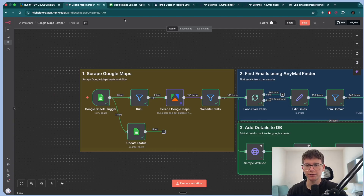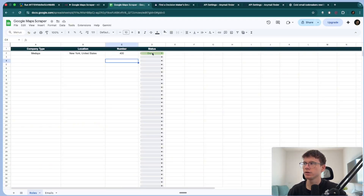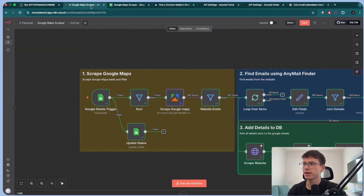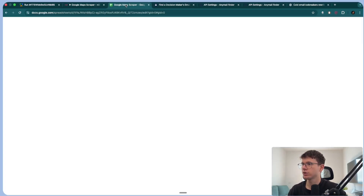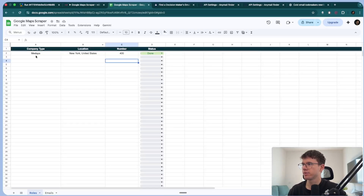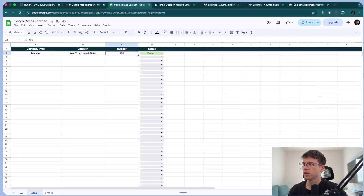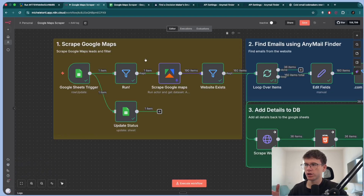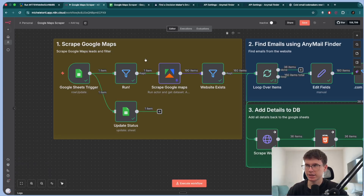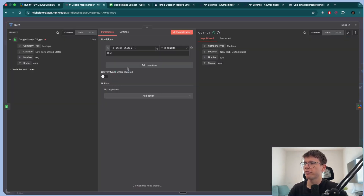The way N10 works is that automations are linear and have a hierarchy, which means if I start the automation it will go here first and then here. If I put a step below, it will run the whole thing first and then give me a status update. So I know that if this is turned to 'done,' then the whole thing ran successfully. That's just a quick hack I use whenever I build systems. Once we add the information — company type, location, and number of results — we turn the status, which triggers the automation and sends a signal to N10 to start.